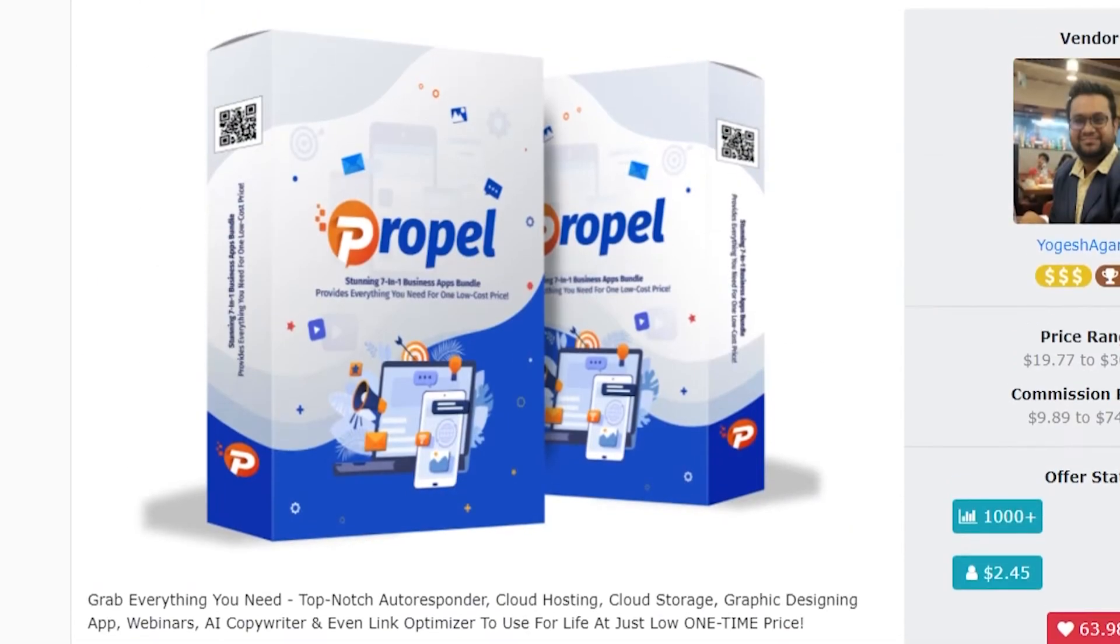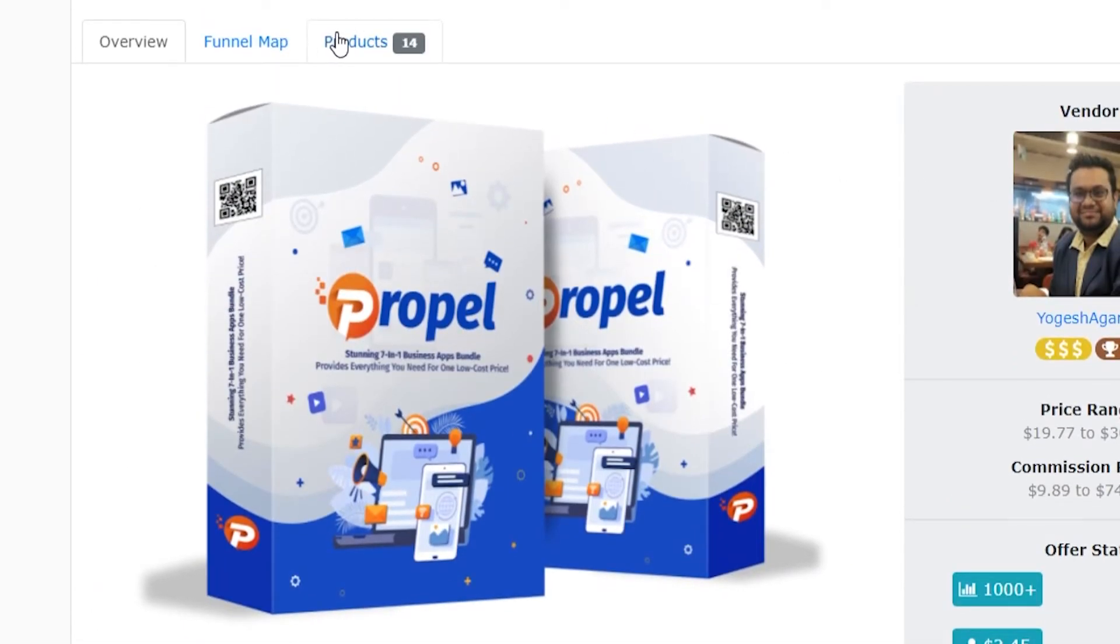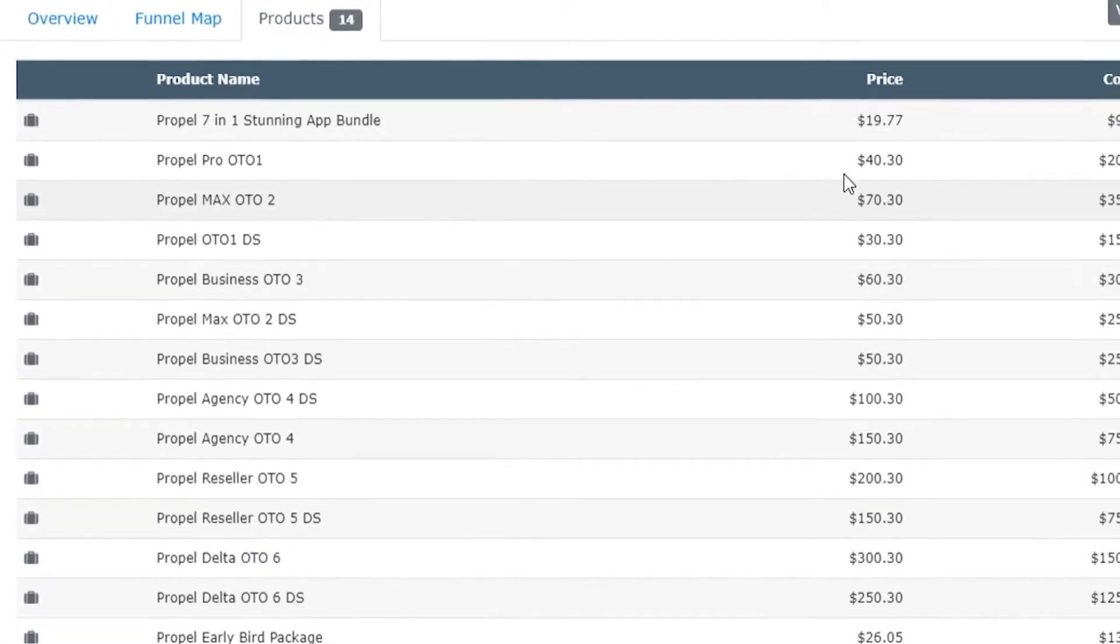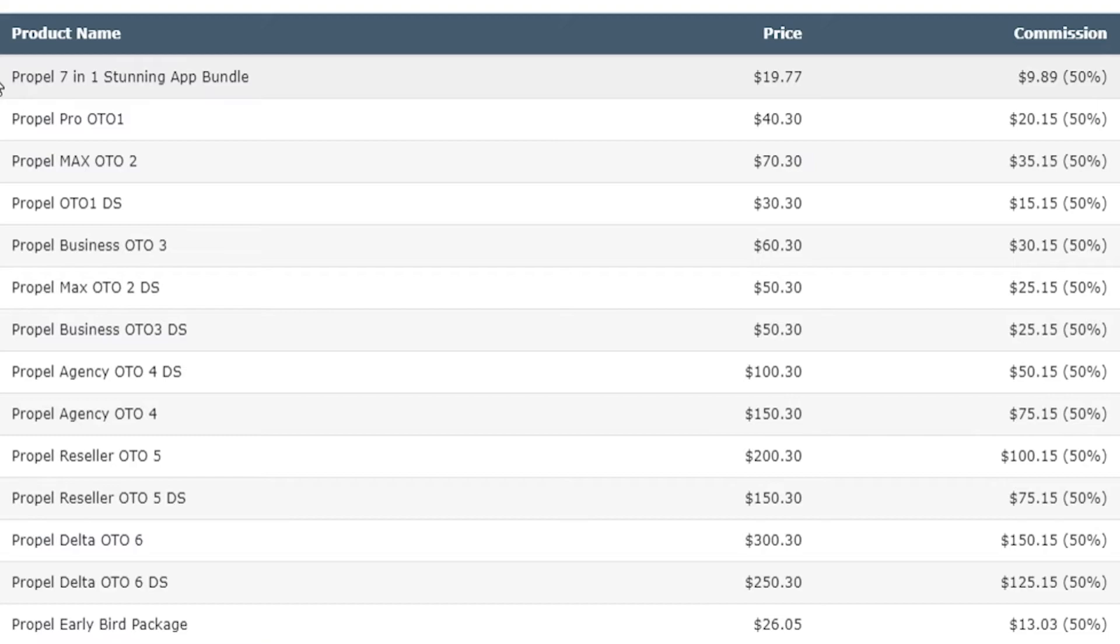Now if you scroll back up to the top and you go to products, you can see here what products and upsells are in the main product. On Warrior Plus they have a lot of products which have upsells and downsells.